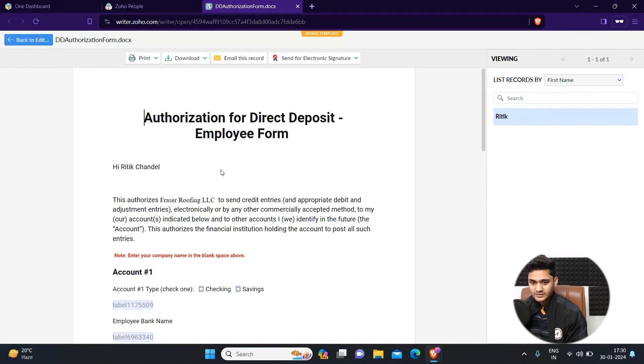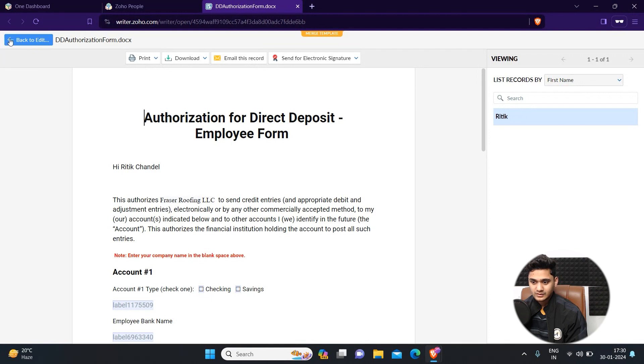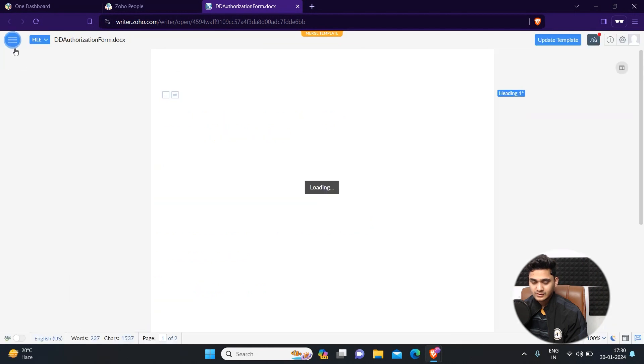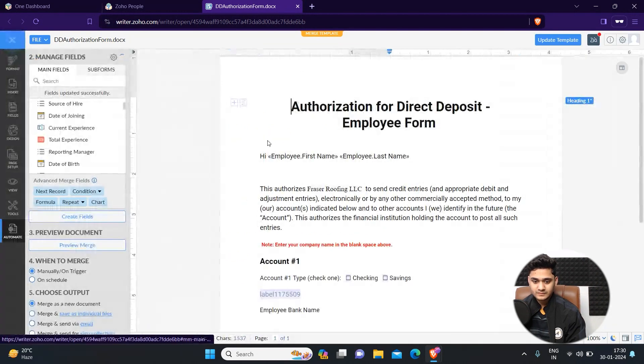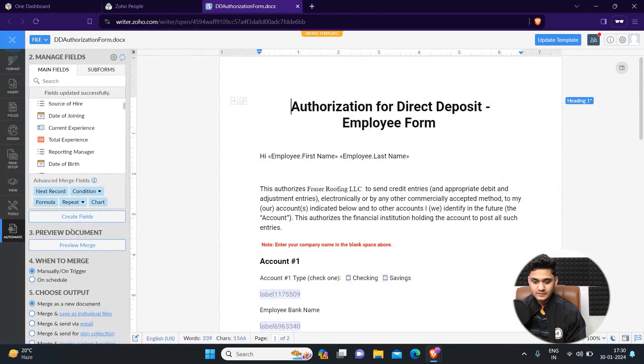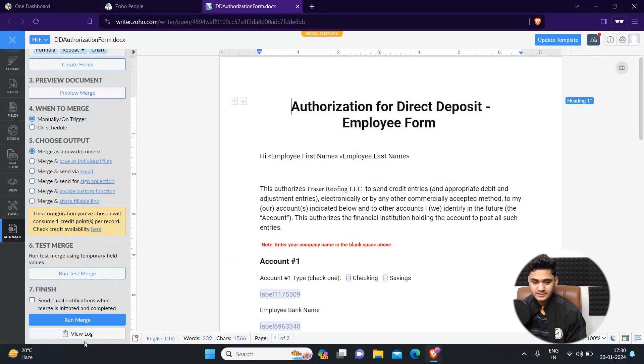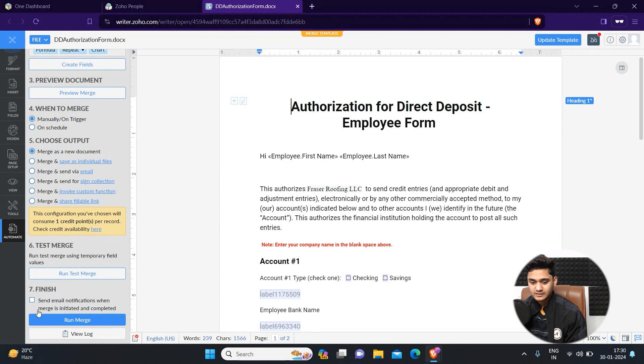Once you have the data, the next step is to simply click on run merge and automatically this email will be sent.